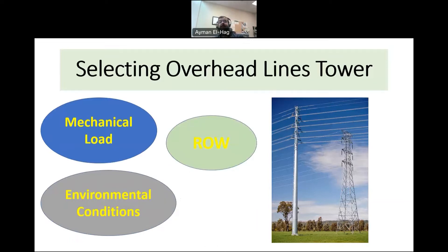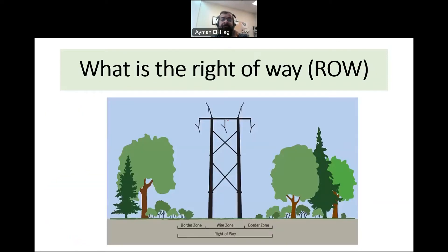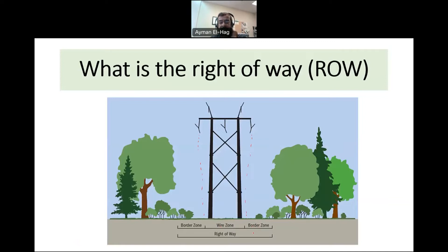Also, the right-of-way is another important parameter that we use to select the tower. But what is the right-of-way? In very simple language, if this is an overhead line, beneath the tower we have what we call the wired zone — which is the zone formed by the projection of the conductors — and then we have a border zone to the right and to the left. This whole distance we call the right-of-way.